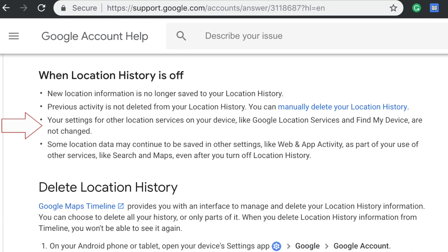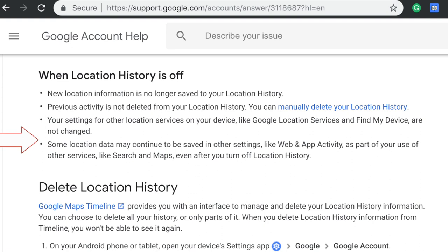Actually, I went to the website where they were speaking about this and I discovered a couple of things. The page says: when Location History is turned off, your settings for other location services on your device — like Google Location Services and Find Your Device — are not changed. Some location data may continue to be saved in other settings, like web and app activity, as part of your use of other services like Maps and so on. That means what I just did is useless.